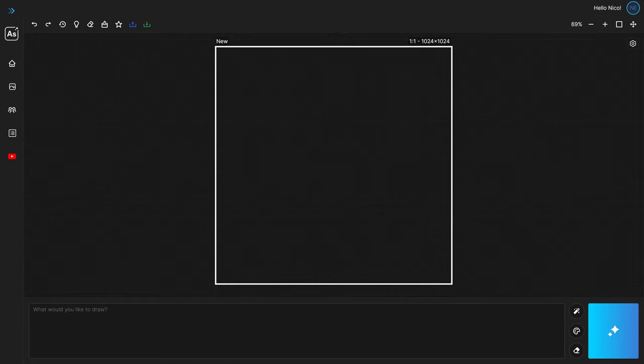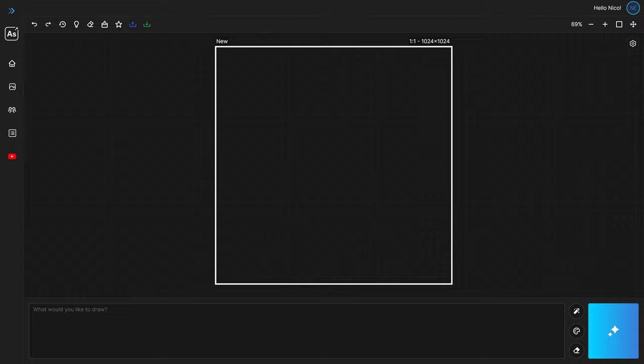You are now inside the app and we will walk you through the entire user interface step by step in a second. But let's draw an image or two first.